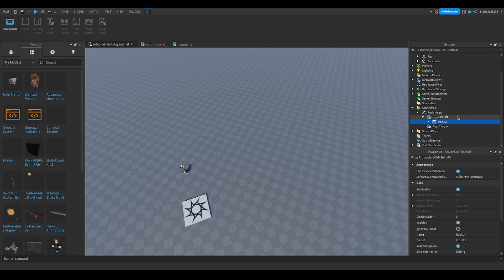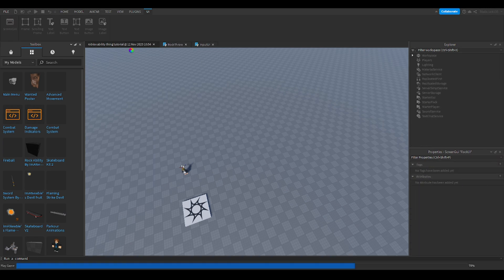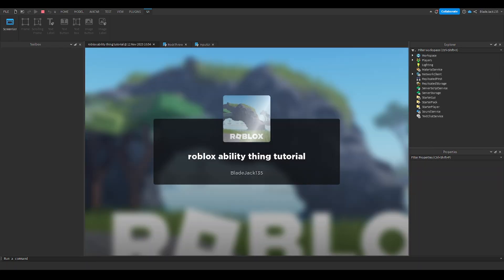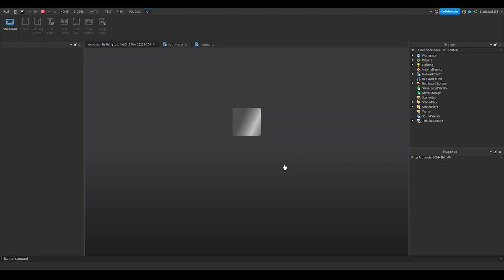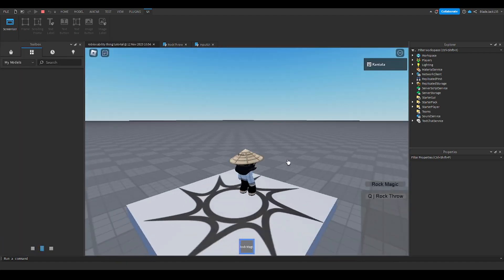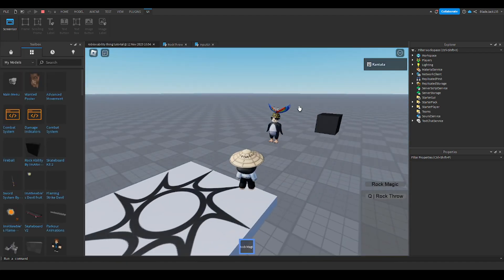We put in the input UI, and now when we play and we equip our tool, rock magic appears. There you go.